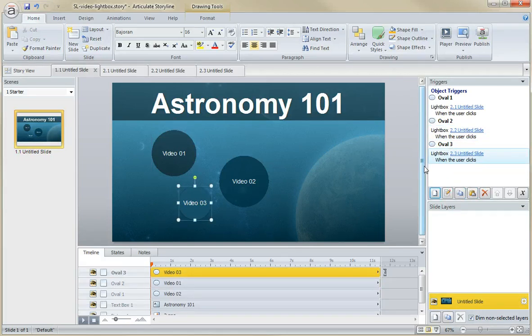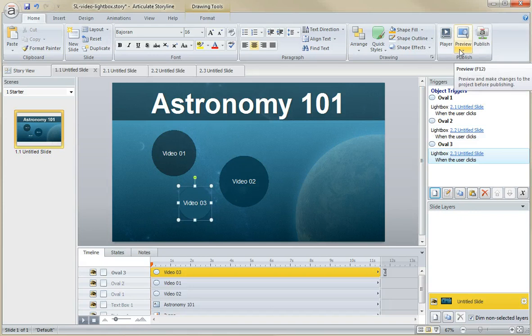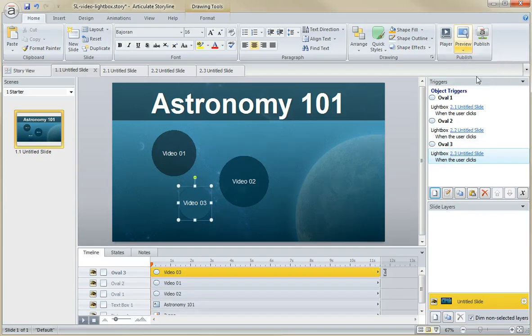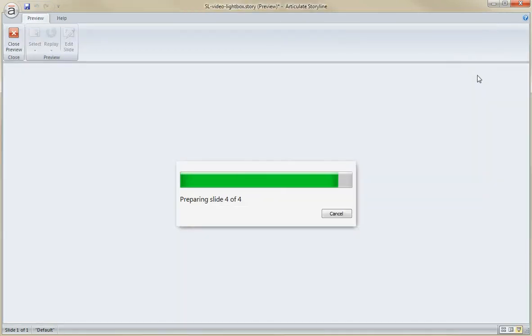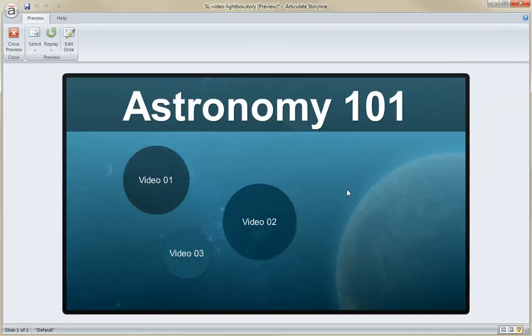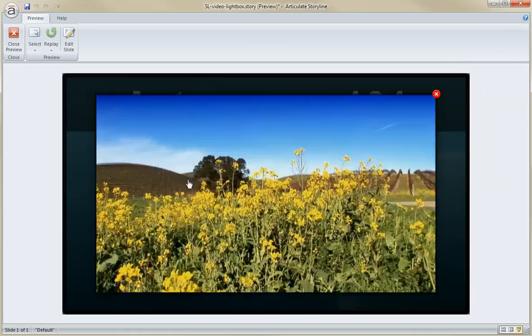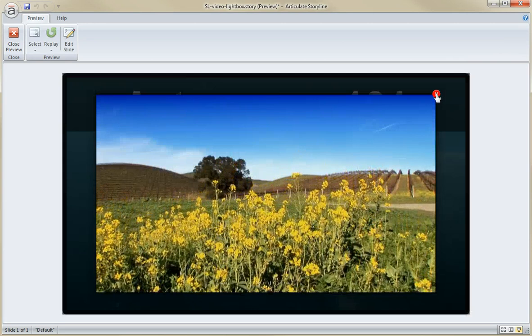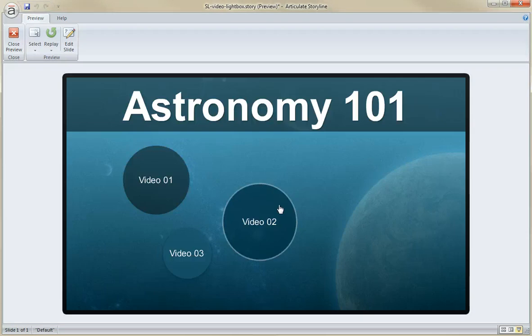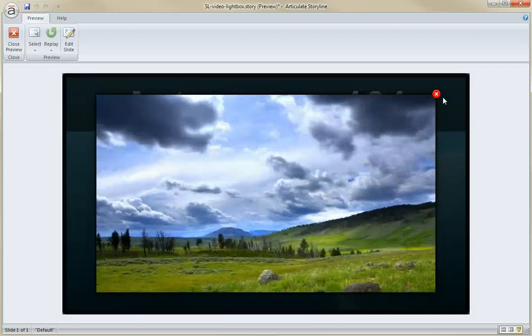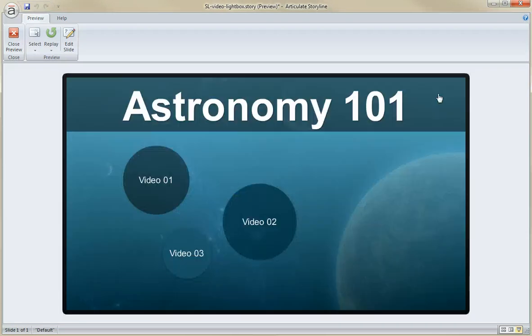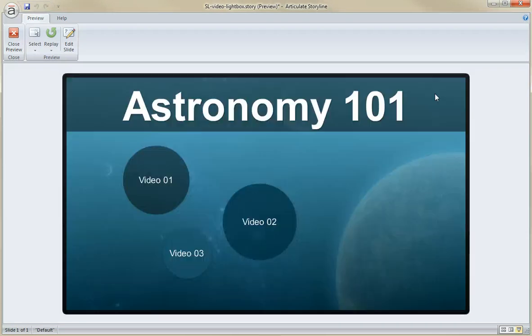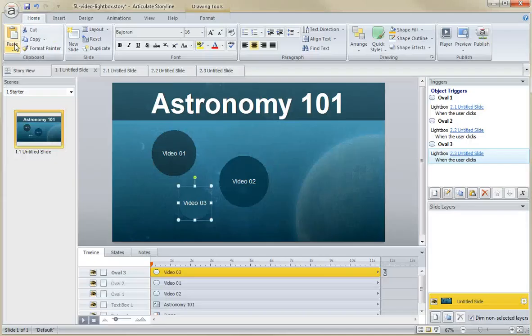And my friends, that's all there is to it. That's all there is to creating a media gallery in Storyline. So if we preview the project now, there's one, there's two, and there is three. And it is that simple.